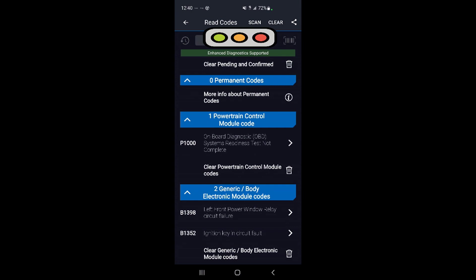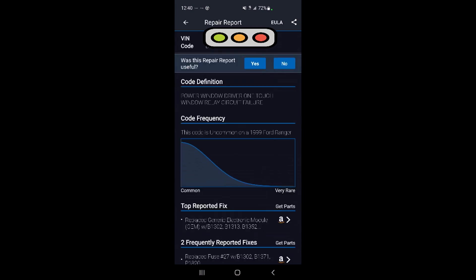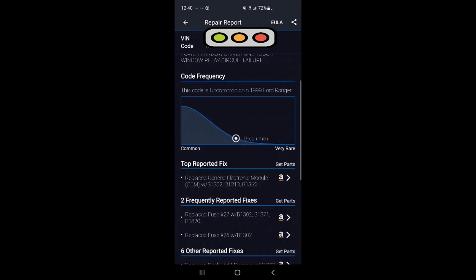This is not check engine stuff but basic body modules. I have system readiness check—the car isn't warmed up enough, so that's P1000. Left front window relay circuit still works, but the computer detected a problem. If you click on these, it'll tell you how common the problem is, which in my case is uncommon.